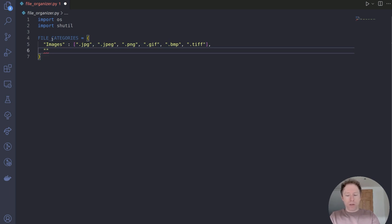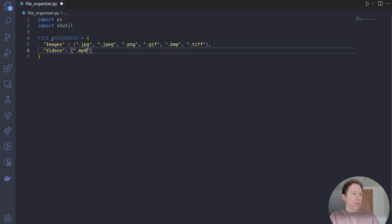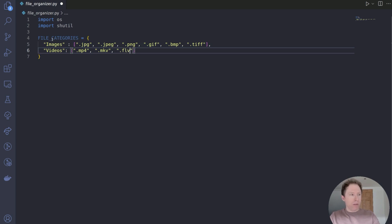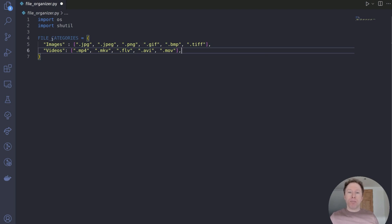Next I'll do videos. So let's have videos as a key, and then another list as the value containing our file extensions. A good one to use is .mp4 — make sure you add the dot. We've also got .mkv, .flv, .avi, and .mov for Apple users. Obviously add as many to those as you think you need — expand this based upon your own file types.